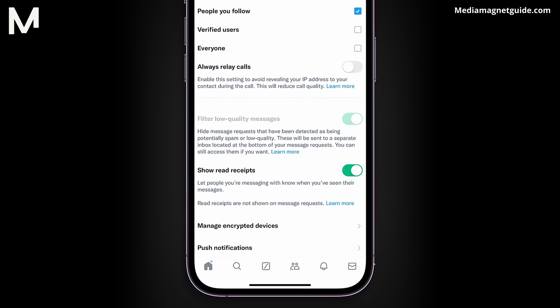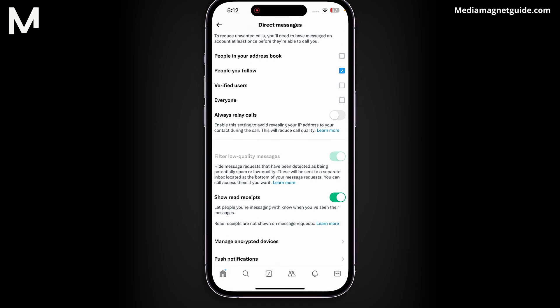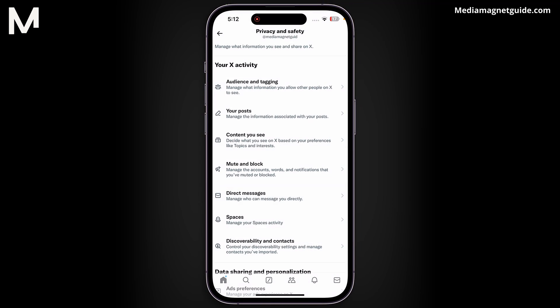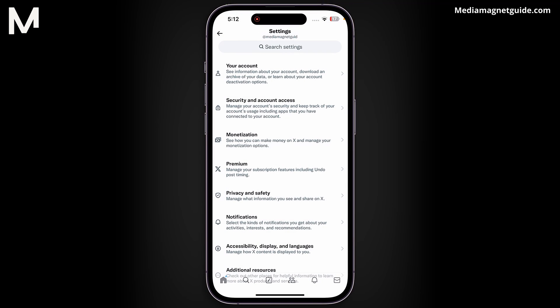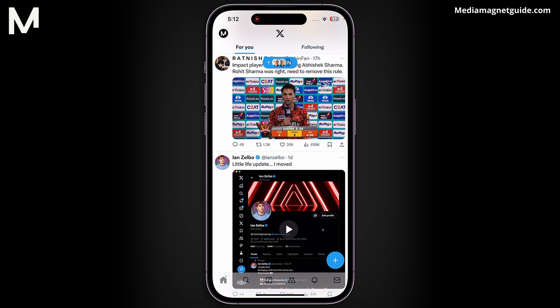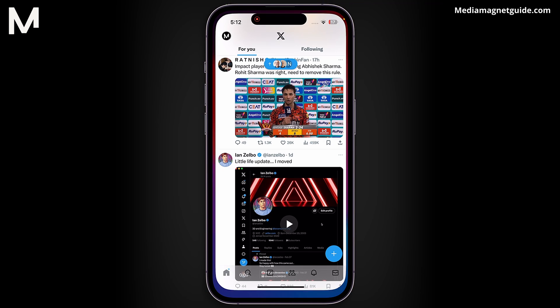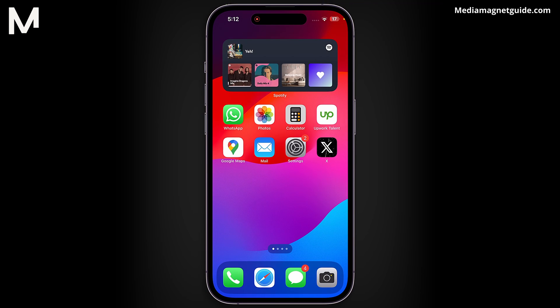When the Read Receipts feature is enabled, you'll receive notifications when someone reads your DM on X. This feature helps you know when your messages have been seen by the recipient. By following these steps, you can easily track if someone has read your DMs on X.